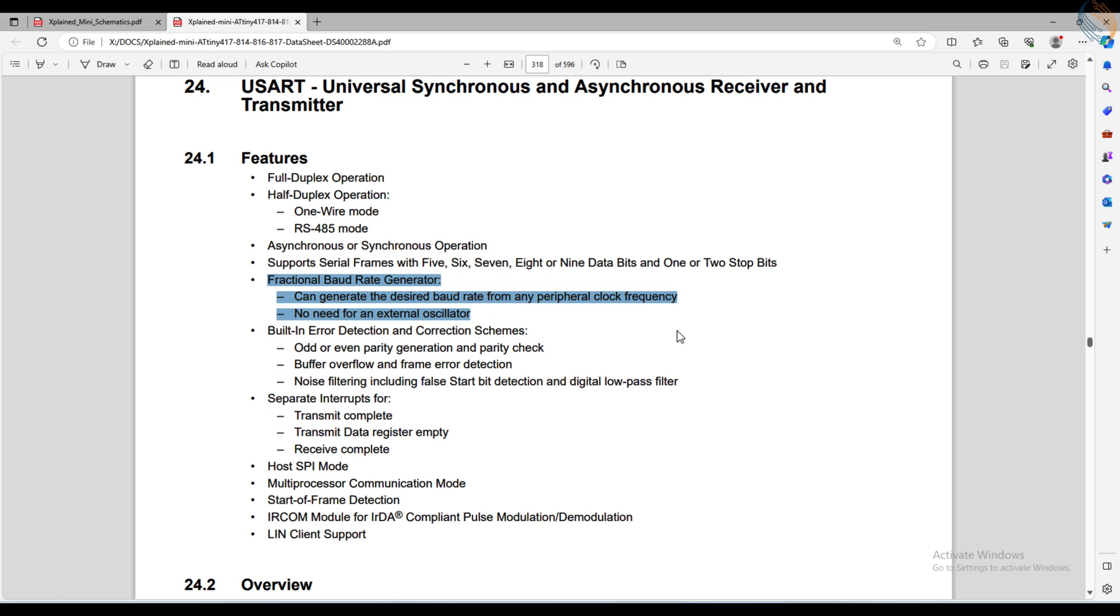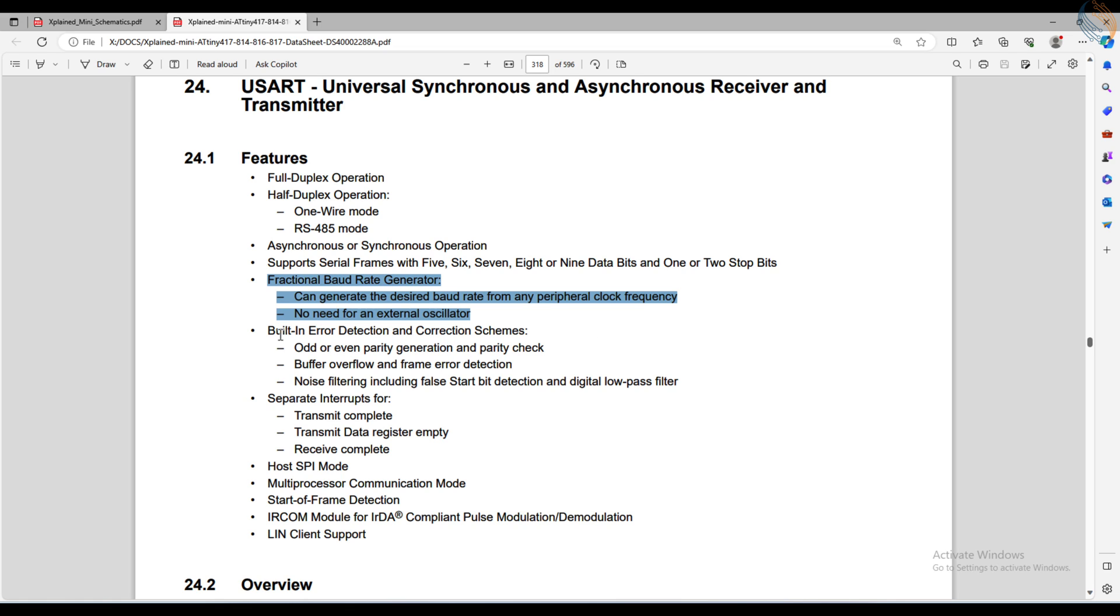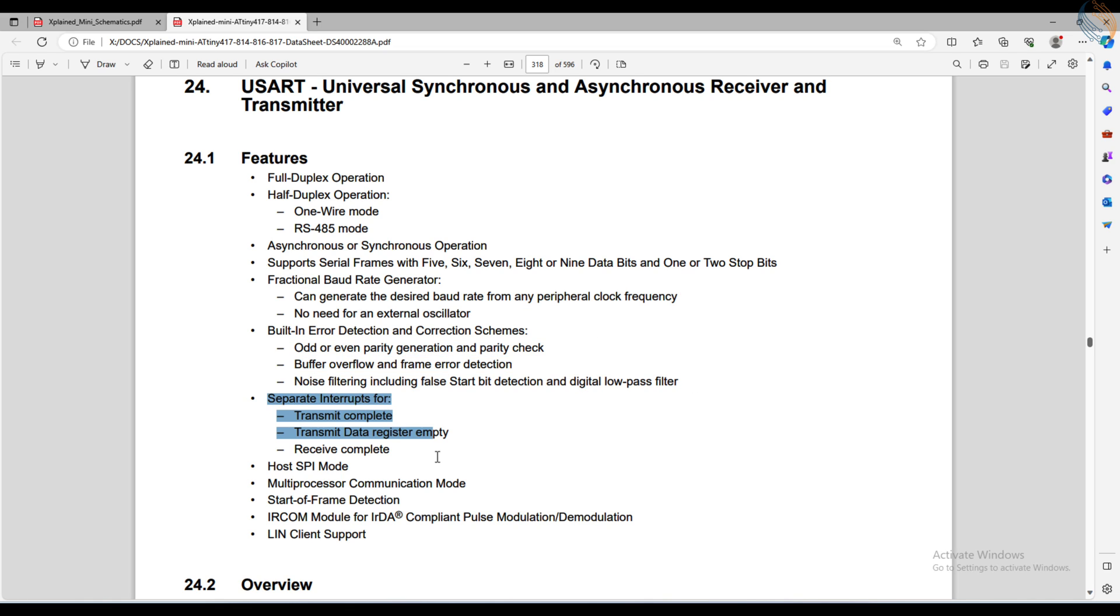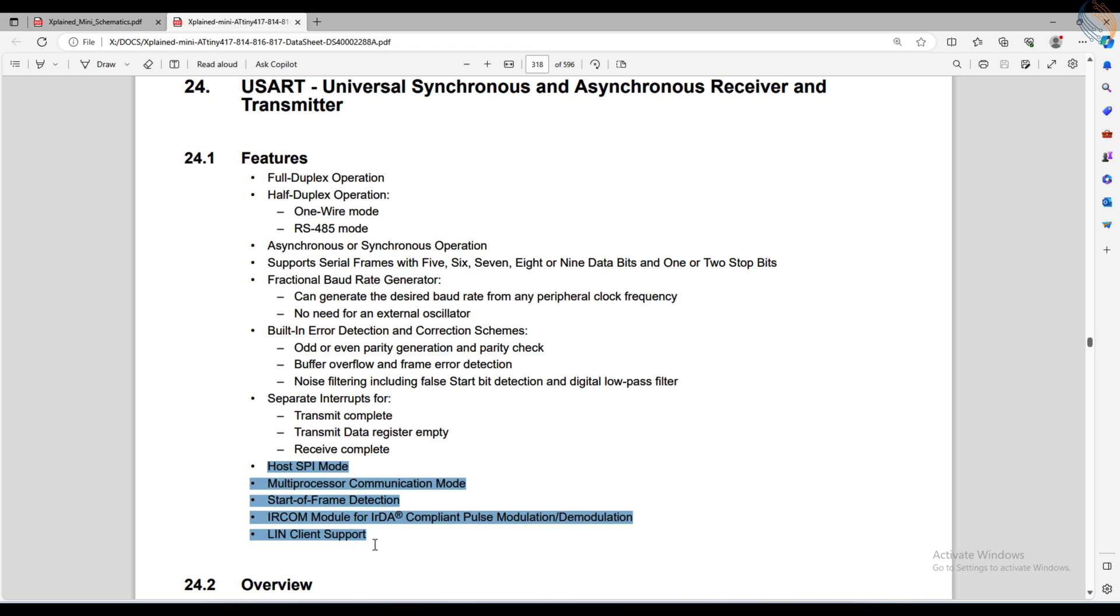The baud rate generator can generate any baud rate without the need for an external oscillator. It has the built-in error detectors, and the separate interrupts for transmit and receive. It supports other modes as well, but we will cover them later in the series.